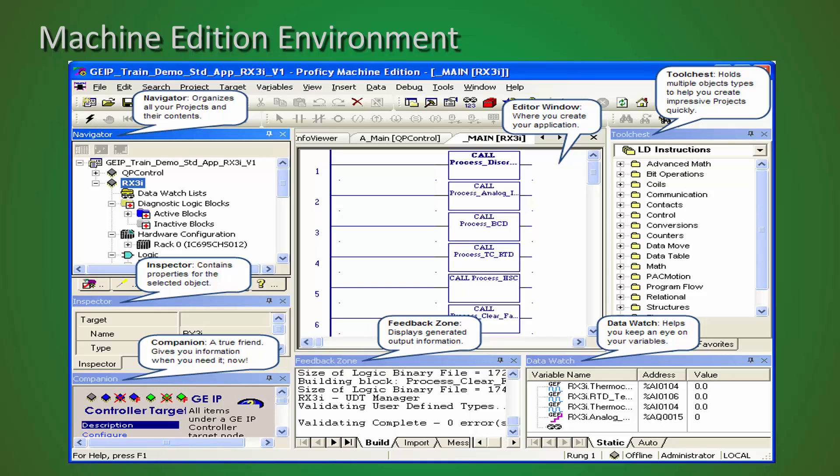The Inspector window is your properties window. Anytime you right-click on an object and select properties, the Inspector window is what's going to pop up. If you already have the Inspector window open and you click on something within your Navigator window, the Inspector window will automatically display the properties of whatever you've clicked on.